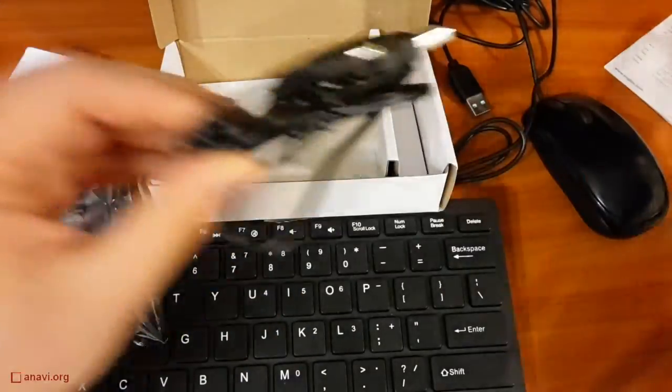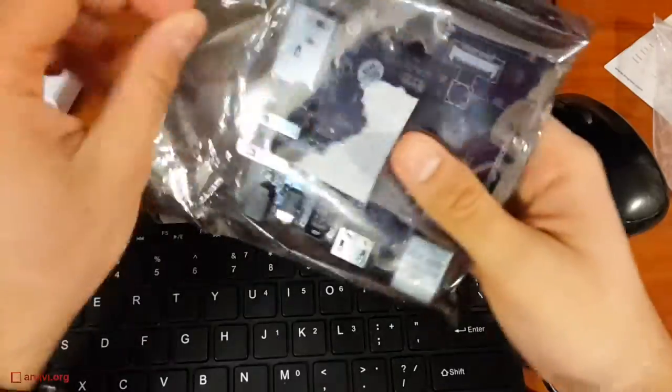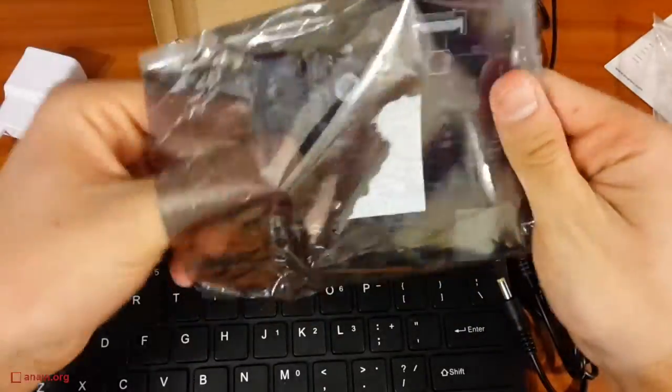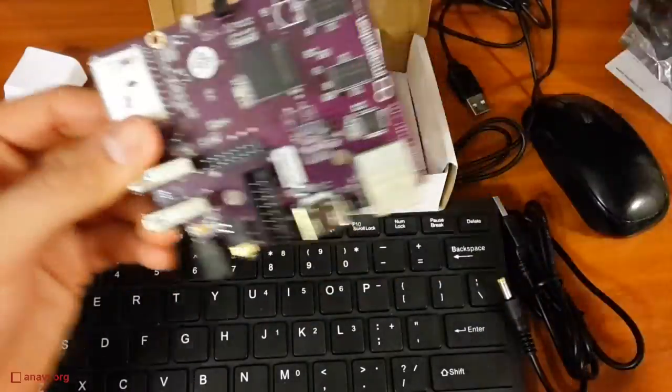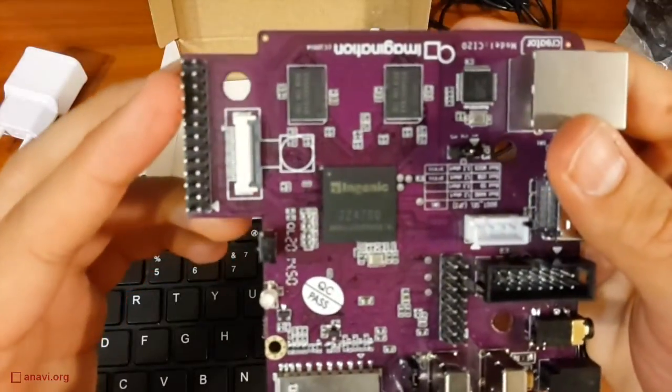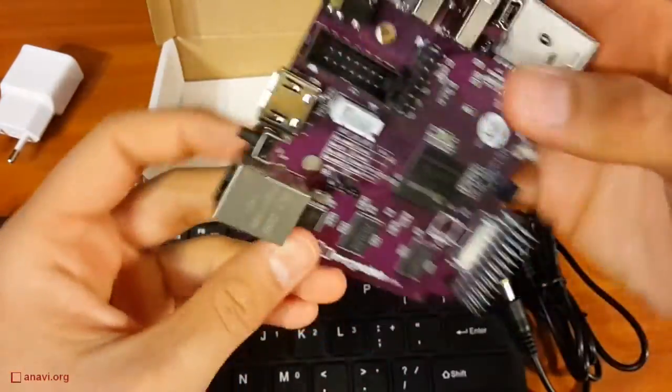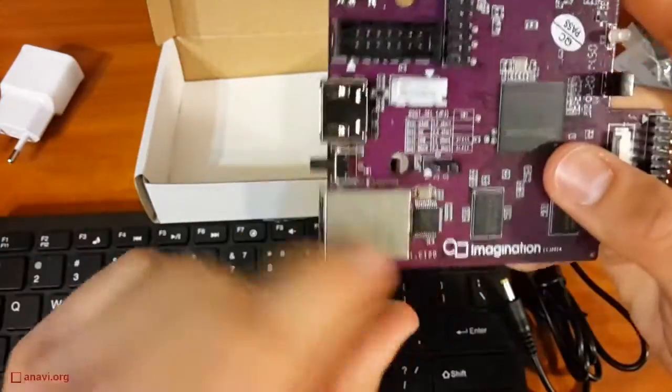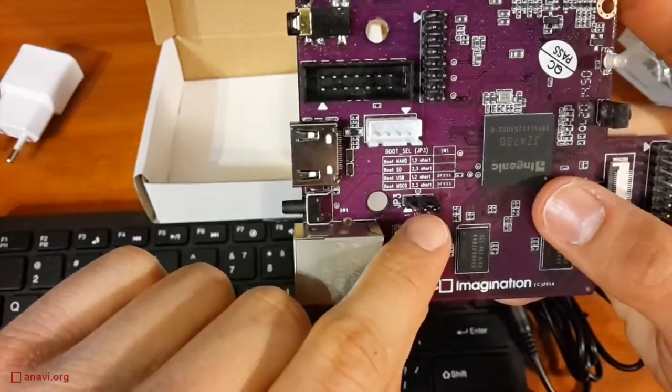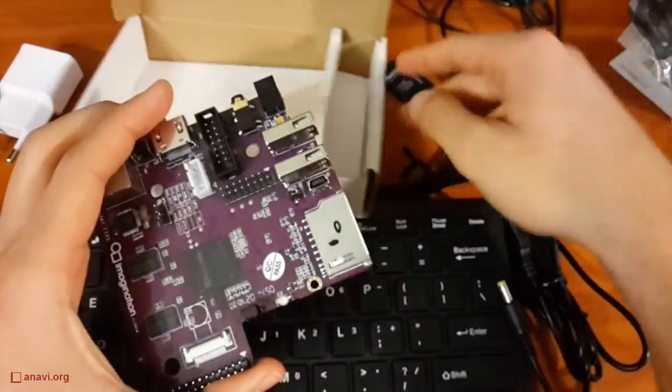CI20 can be booted from the internal storage or from an SD card. I have to make sure that the board will boot my Poky image from the SD card, therefore I have to check and adjust the hardware jumper located in the middle of the board.